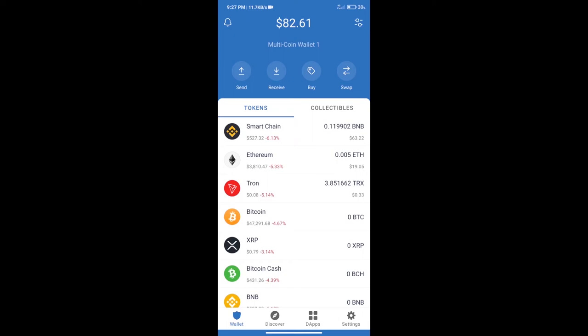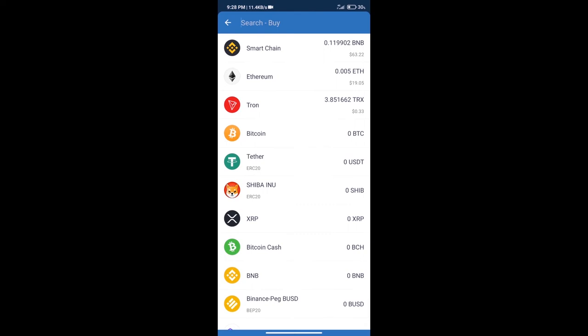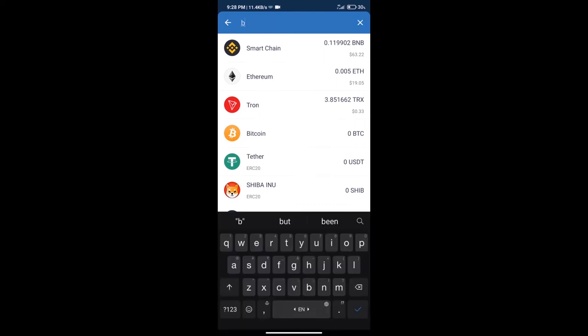Hello guys, today we will tell you how to buy Terra Classic token on Trust Wallet. Firstly, we will purchase BNB Smart Chain. After that, we will click on the buy button and here we will search BNB.